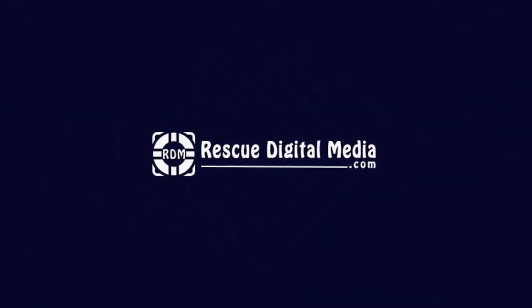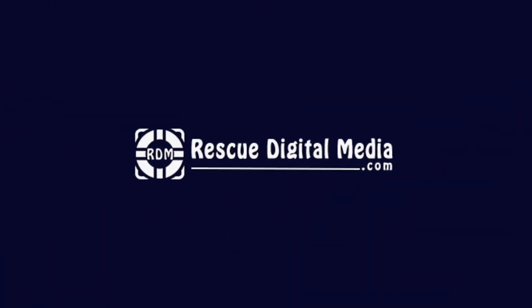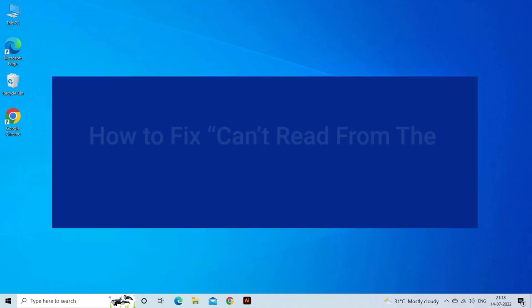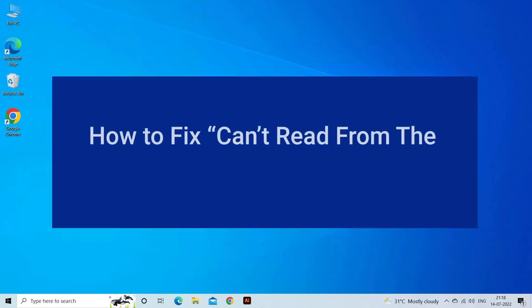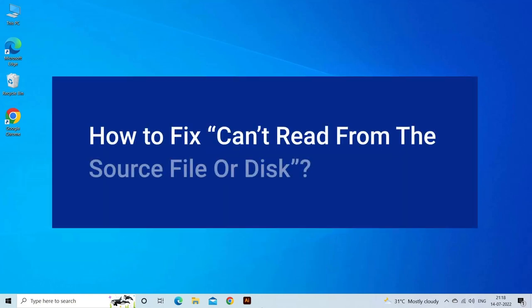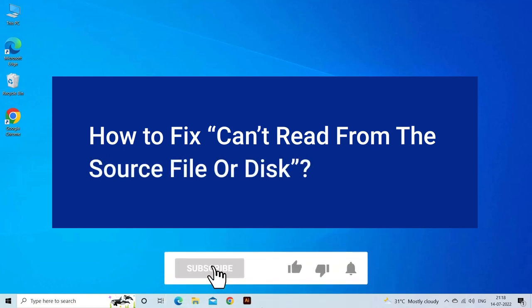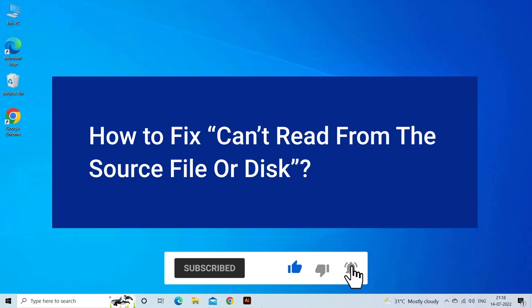Hello guys and welcome back to our channel Rescue Digital Media. Today I am here with six quick methods to fix can't read from the source file or disk. But before we get started, like, subscribe, and ring the bell icon to notify when our new video lands.